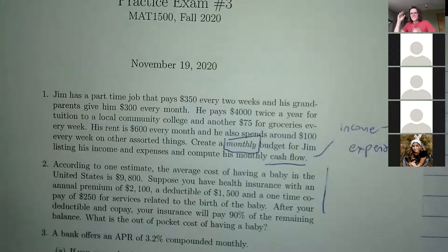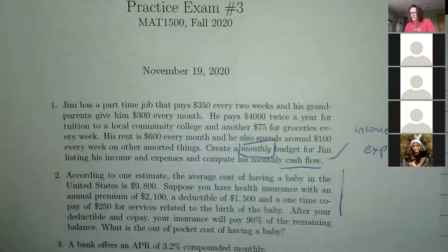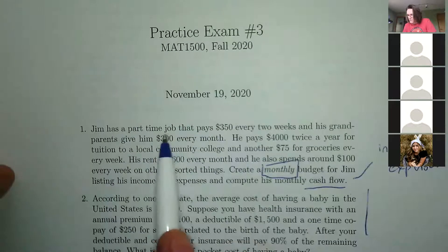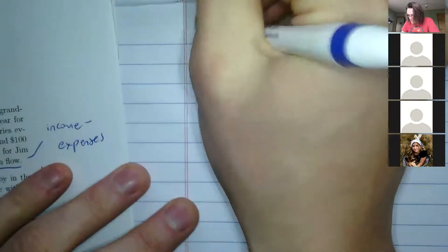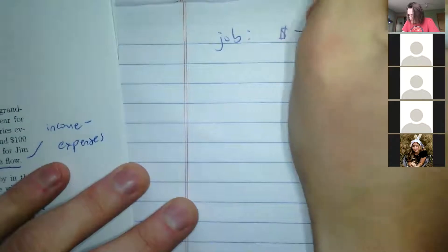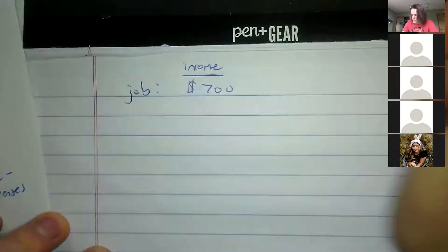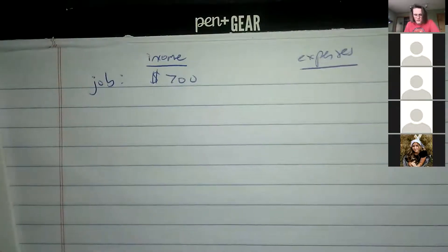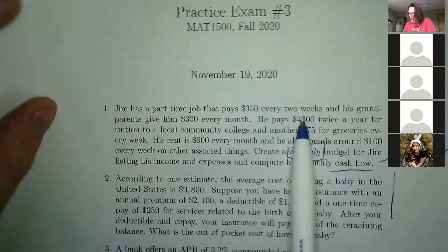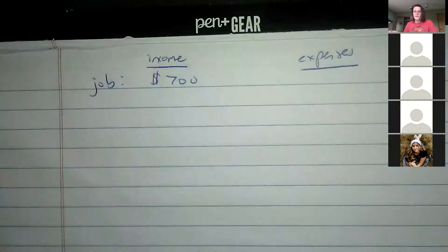To get monthly figures, we need to adjust some values. His part-time job pays $350 every two weeks, so monthly that's $700. Under income, we also list his grandparents' $300 per month gift — he didn't earn it, but it's money coming in. So total income is $1,000.